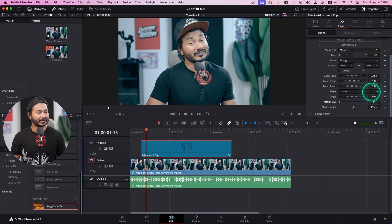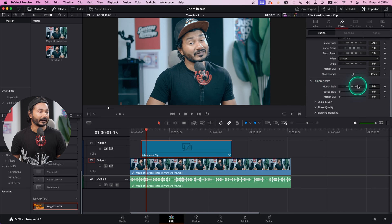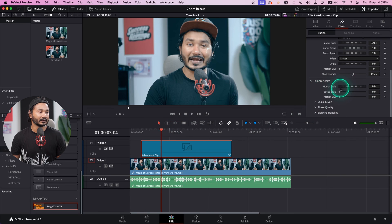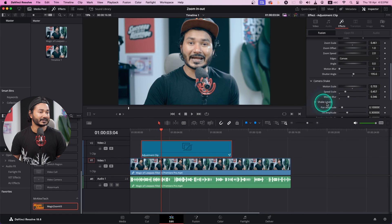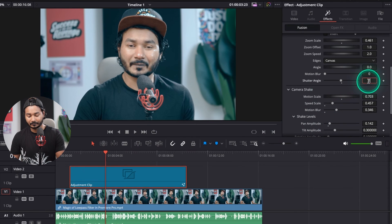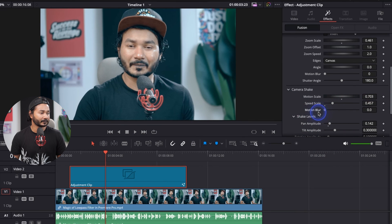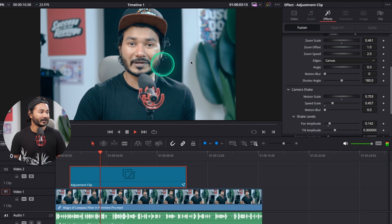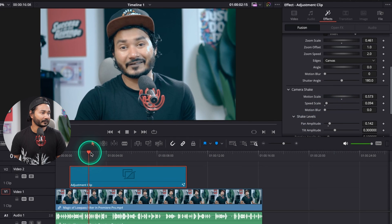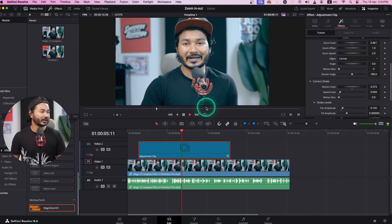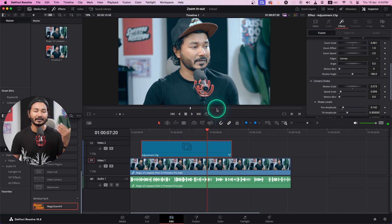Lastly, if you want a dynamic camera movement within a static shot, you can use the Camera Shake option. Go to Camera Shape, change motion scale and speed, and adjust the shake level — I'll keep it at 180. If you play it back you can see the camera is shaking. You can change the shaking speed and scale to control how much shakiness you want.